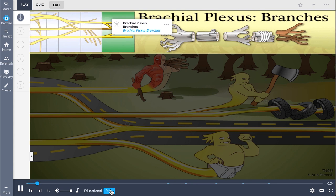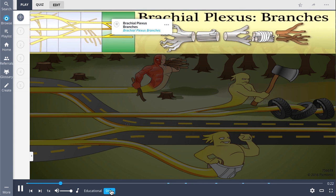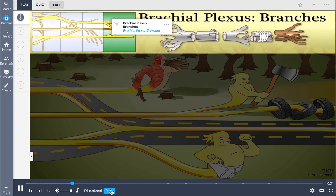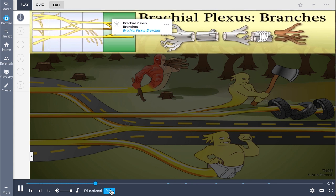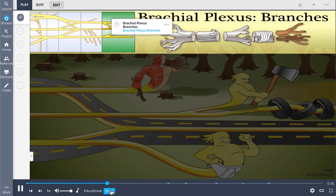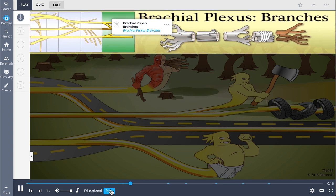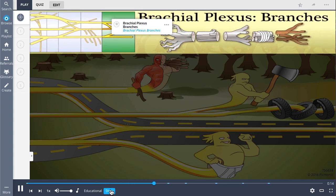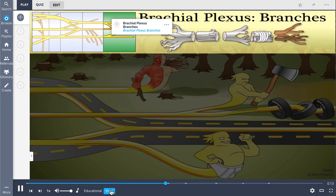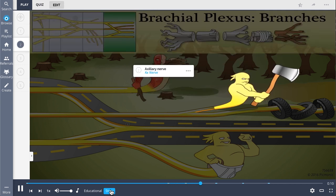It's like a lumberjack felled a tree to build the brachial plexus. The roots are cut away from the trunk and divided into cords of wood and the leftover branches. The branches are bundled by the muscle skin nerve while the ax nerve clears a path.